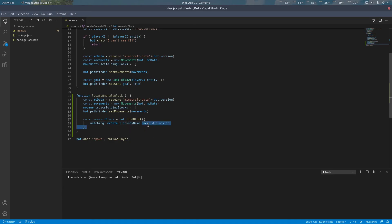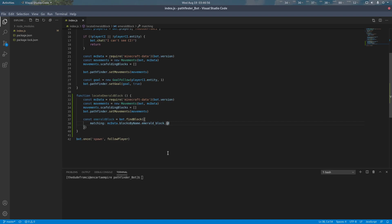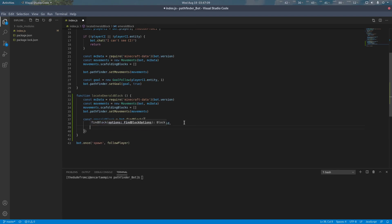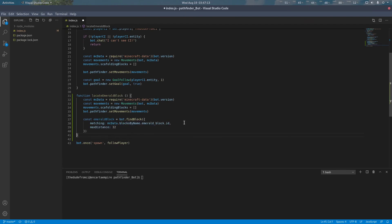So we're going to, from MC data, get the block with the given name emerald block and then get its ID. By passing this ID to the matching function or the matching parameter of findBlock, we're going to locate any blocks with the ID of emerald. We're also going to specify the max distance to 32 blocks. This means the bot will look up to 32 blocks away from itself in all directions to find the emerald block.